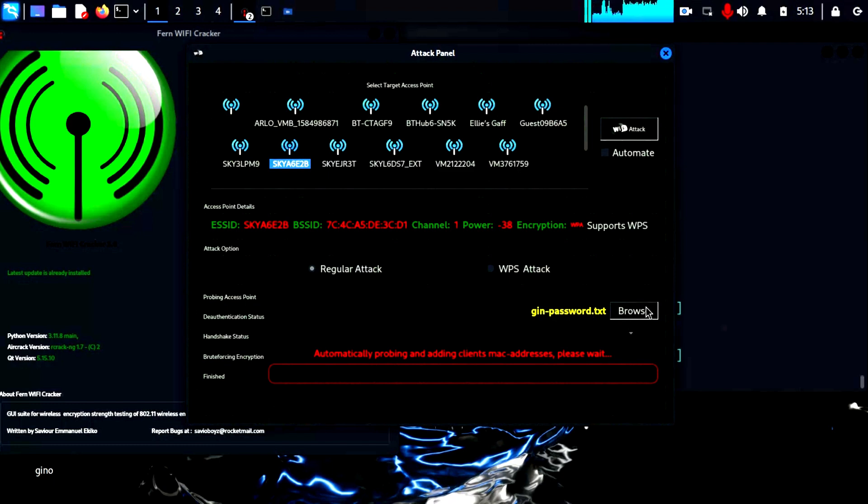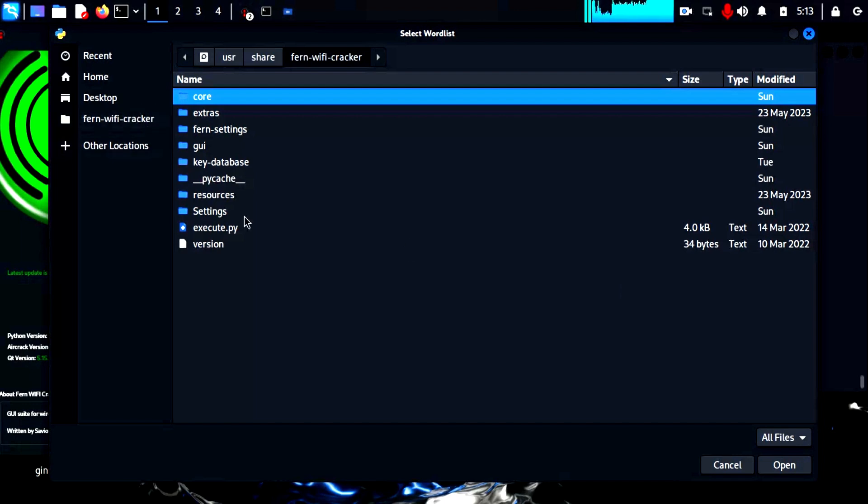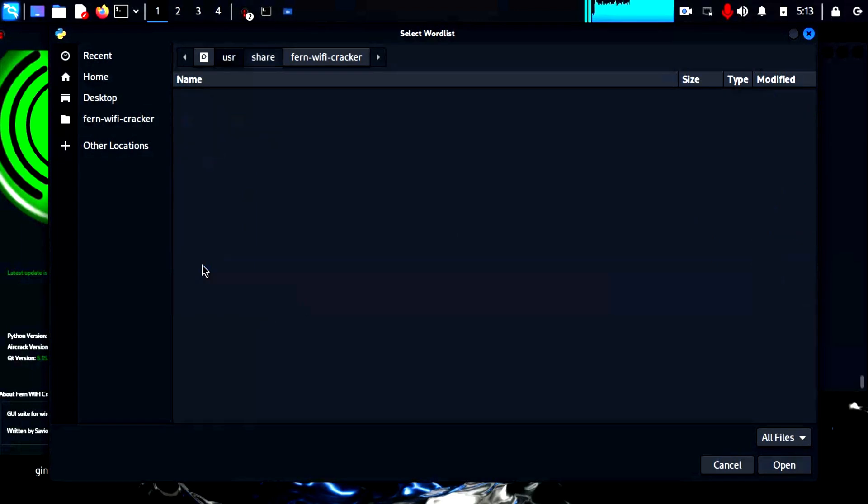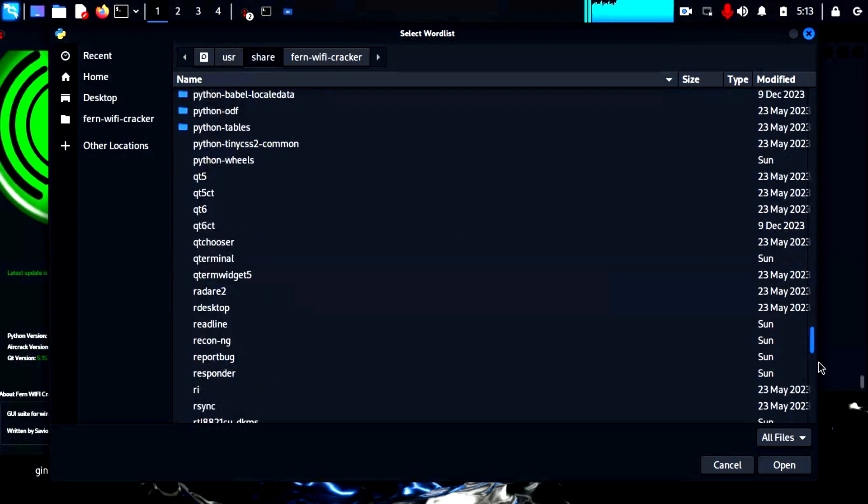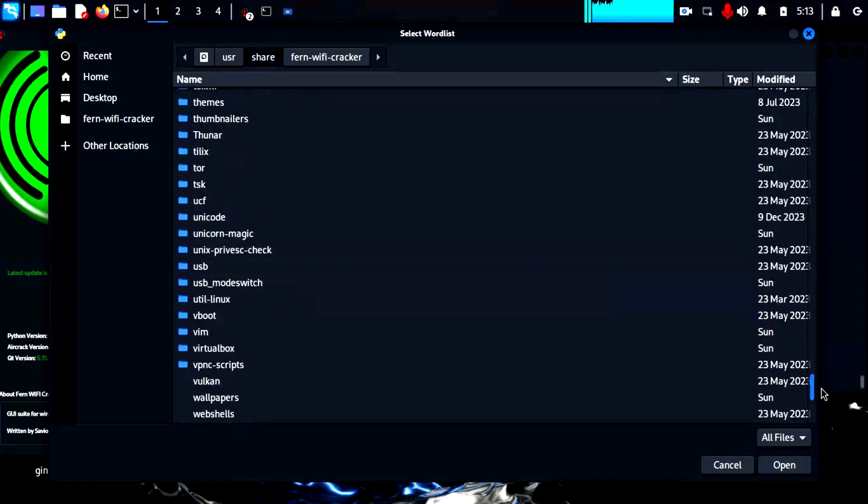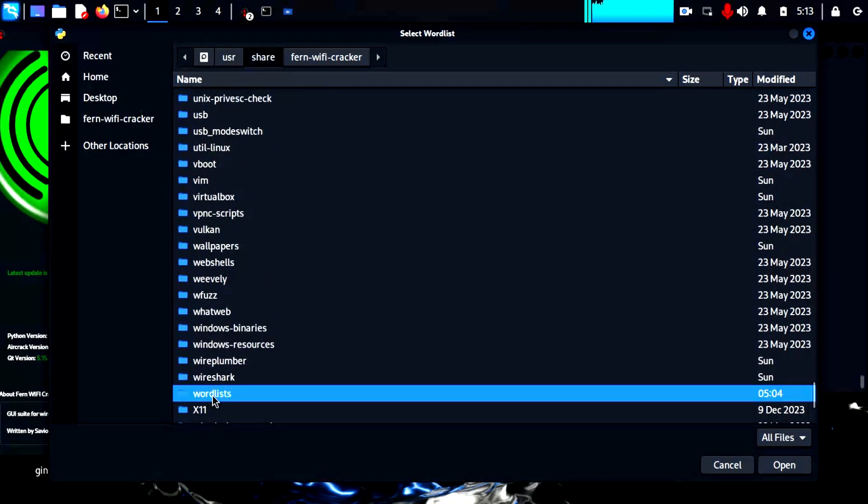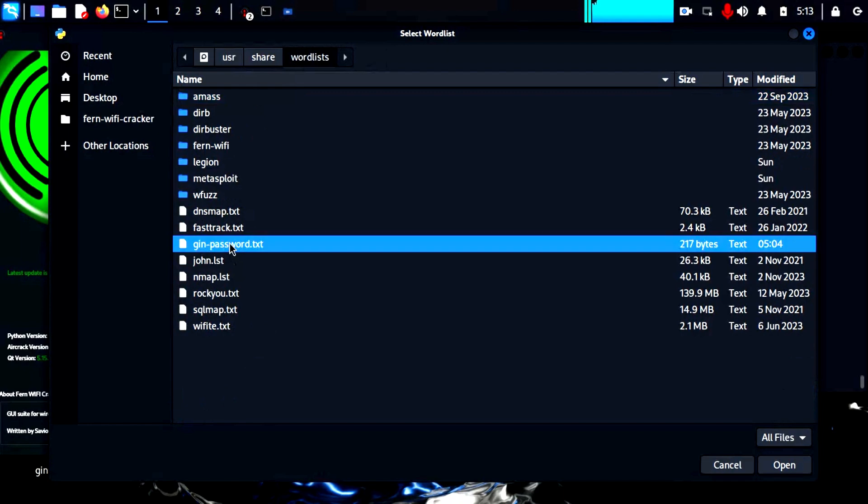Now we have to select the word list of passwords to attack the Wi-Fi. This is in the folder mentioned earlier, so navigate to where I am on the screen and select your preferred word list. As you get more comfortable with this process, you will create your own more targeted word list. I am using mine here called gin-password.txt.